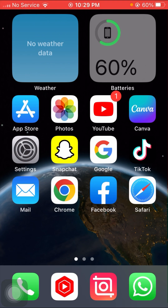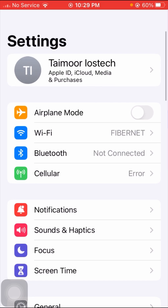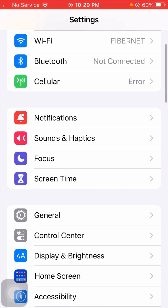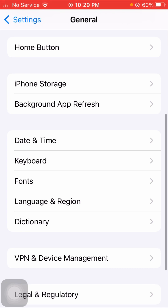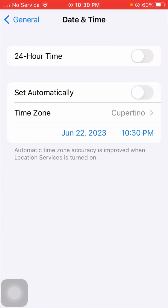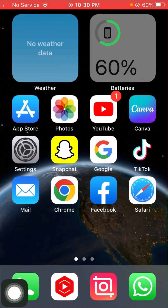If your problem is still not fixed, tap on your Settings app again, then tap on General, scroll down, and tap on Date and Time. Correct your date and time, and after correcting your date and time, go back to the home screen and check whether your problem is fixed or not.